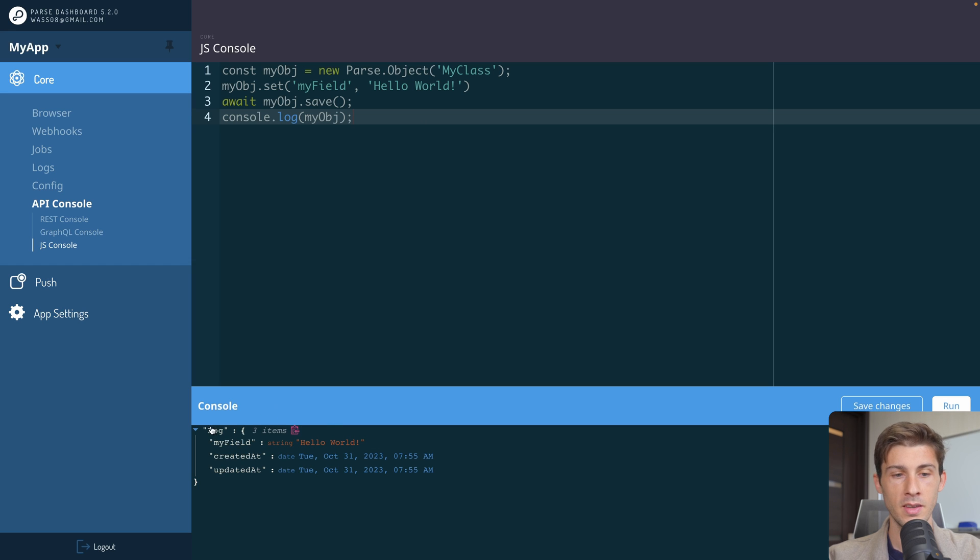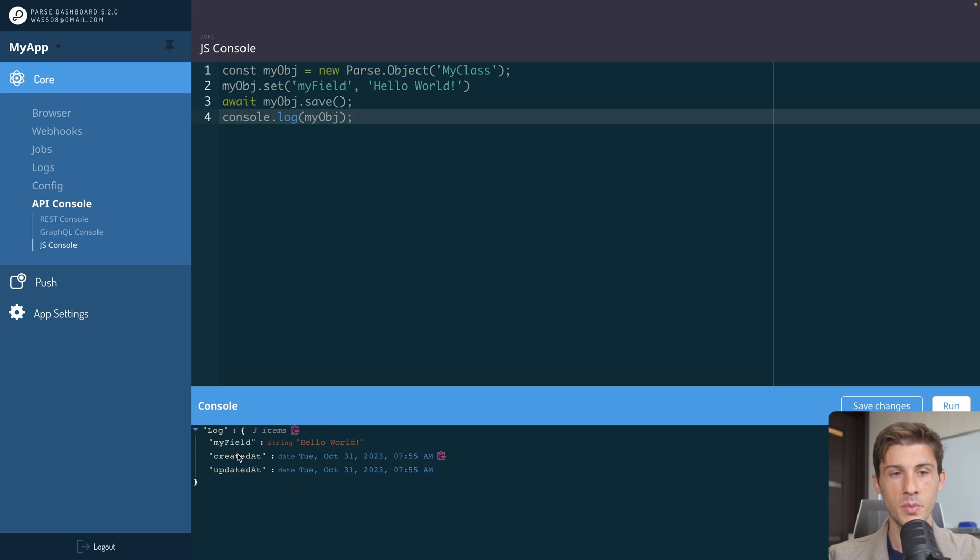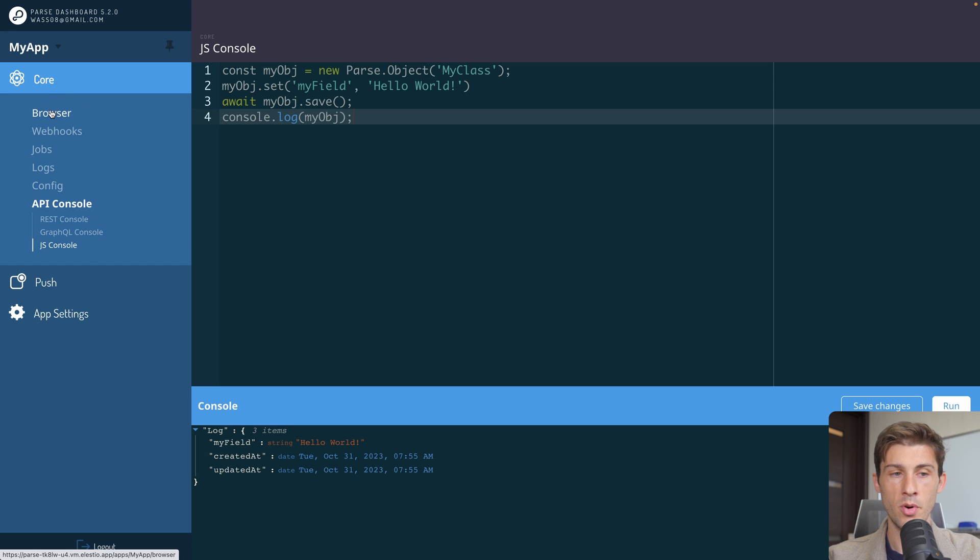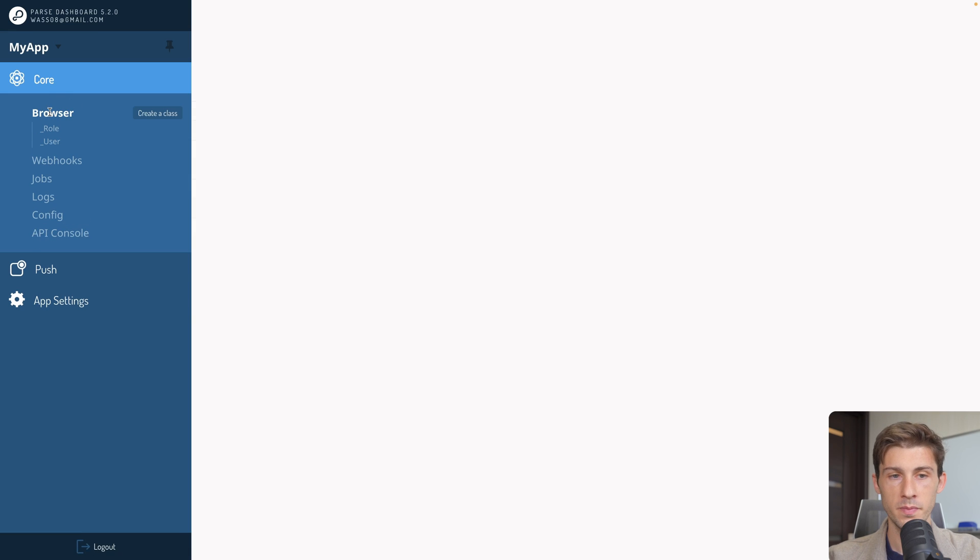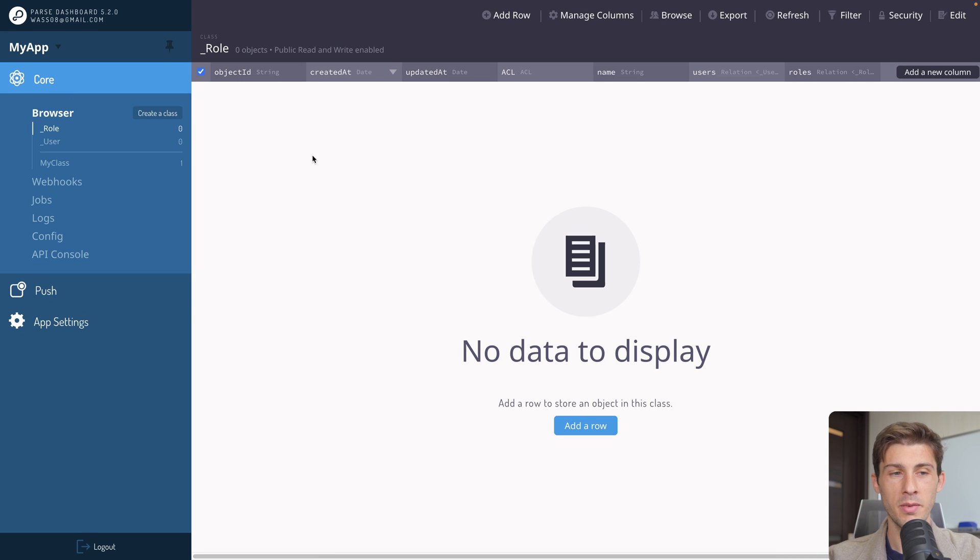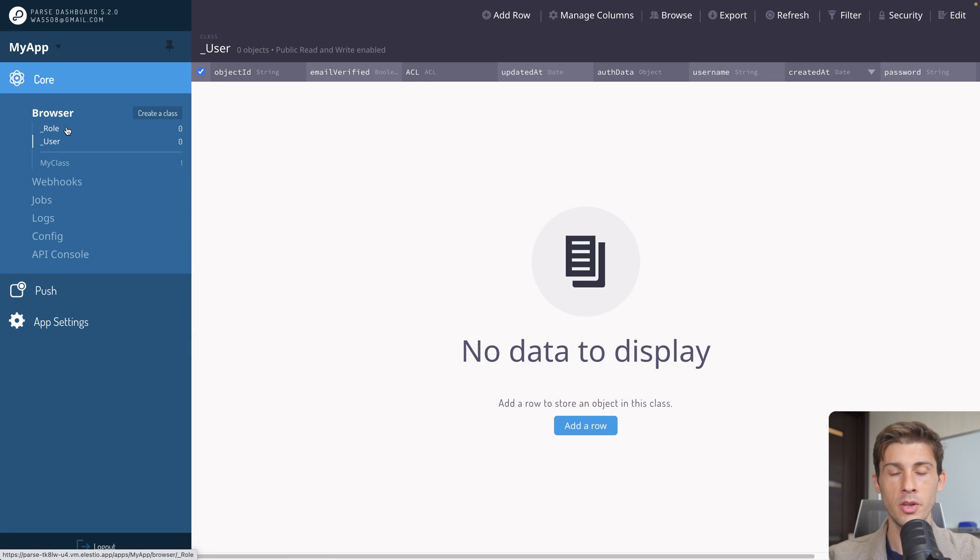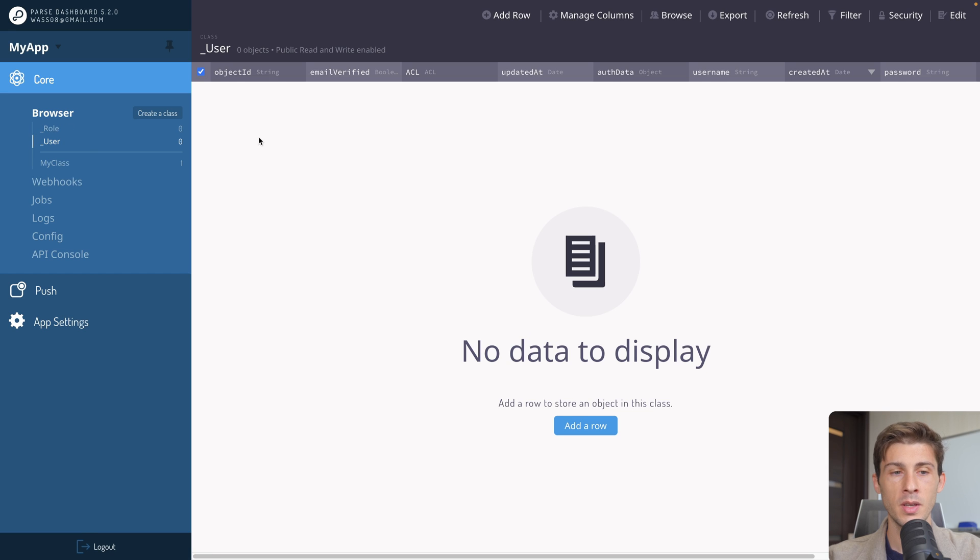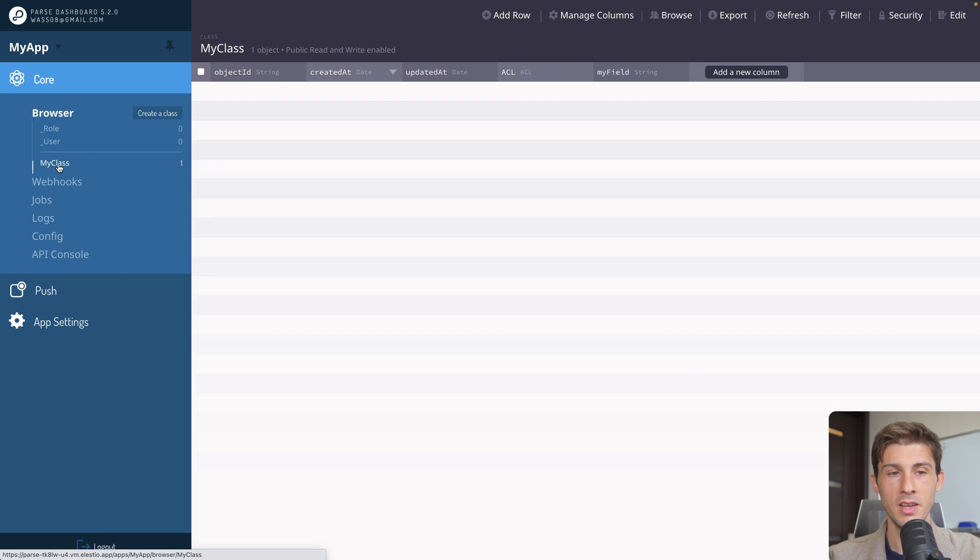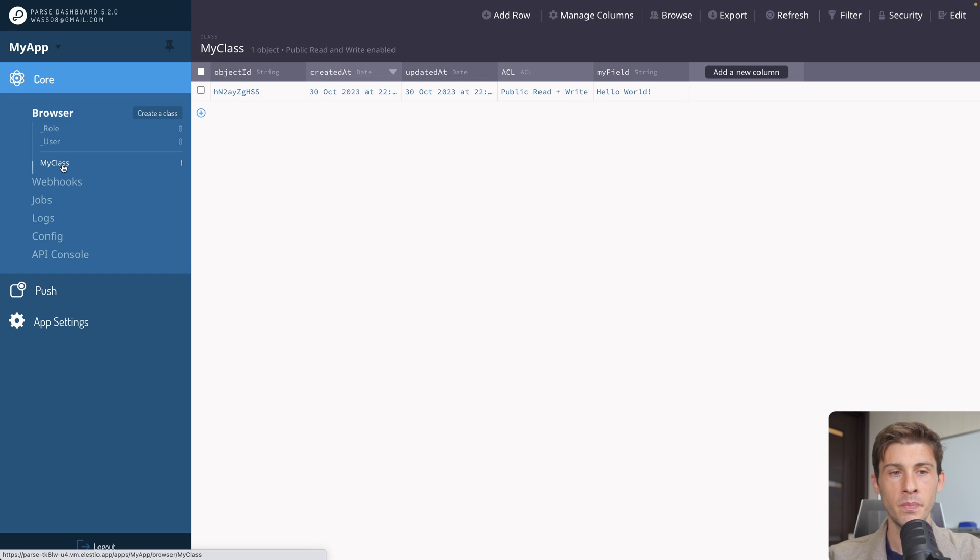And you can see, it created an object named hello world. You have automatically a created at and an updated at. Now if we go to the browser section, on the left we have the different tables available.